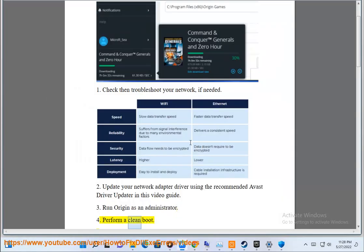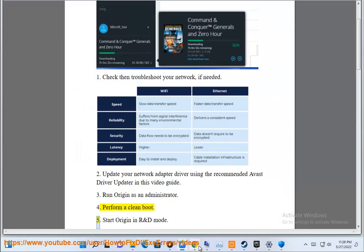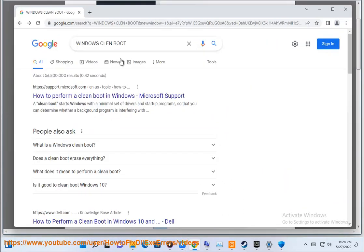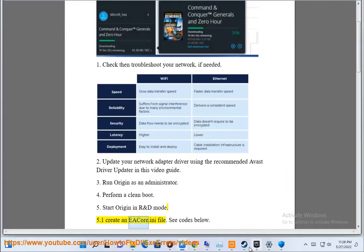Step 4: Perform a clean boot. Step 5: Start Origin in R&D mode. Step 5.1: Create an EA cord.